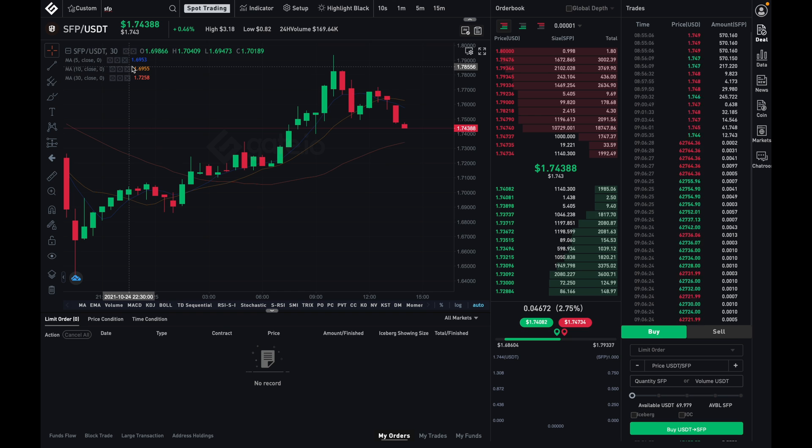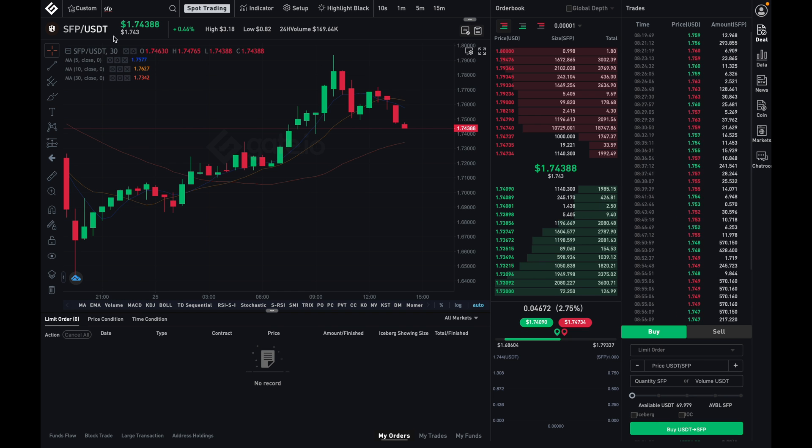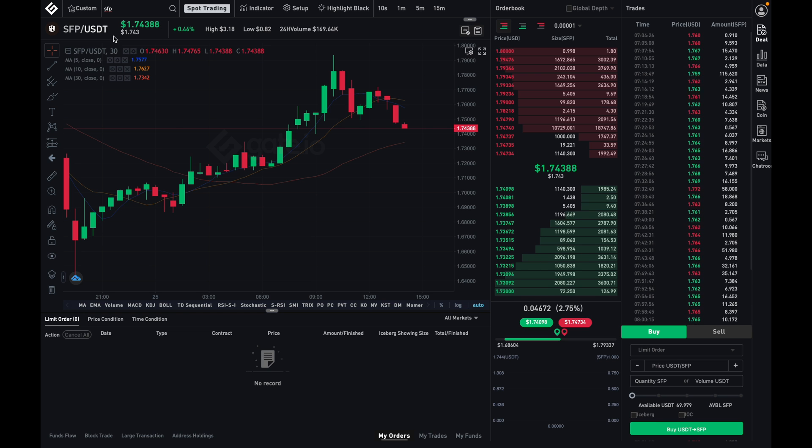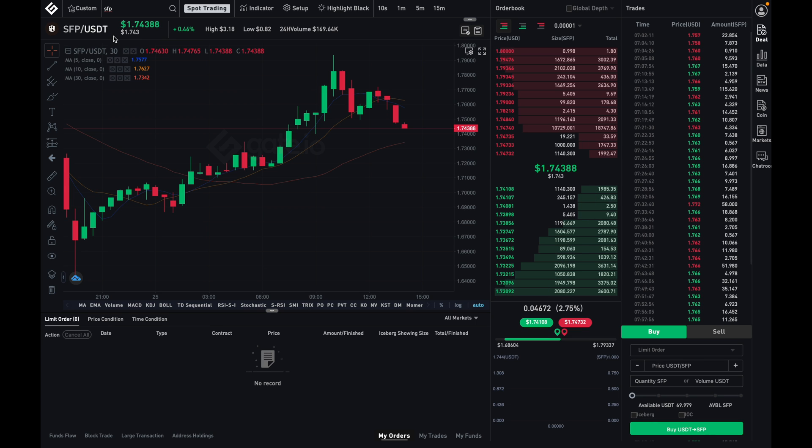So when I do, it'll now then bring us to the trade dashboard of SFP slash USDT, just as it says right here. One thing to note about Gate.io is that they only have trade pairs against USDT. They don't have any trade pairs against any other stablecoin.